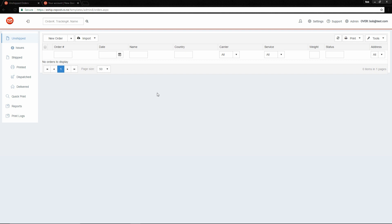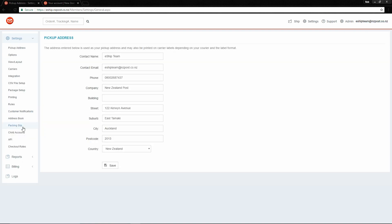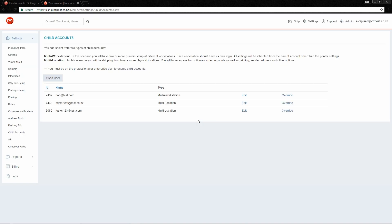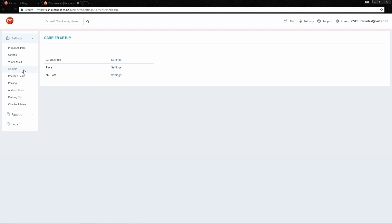A multi-location account has its own shipping queue. To cancel the override, simply move your mouse to the top right, click the username, and choose Cancel Override. Then go to Child Accounts and override the multi-location user, MrTest. You'll see that MrTest has most of the settings options available, but not all of them. The key one to note is that MrTest has his own carrier settings, meaning he can have slightly different carriers than the parent. For example, MrTest might have the same courier post account number as the parent, but he can have his own separate site code, indicating he's shipping from a different location. He can also have his own pickup address.